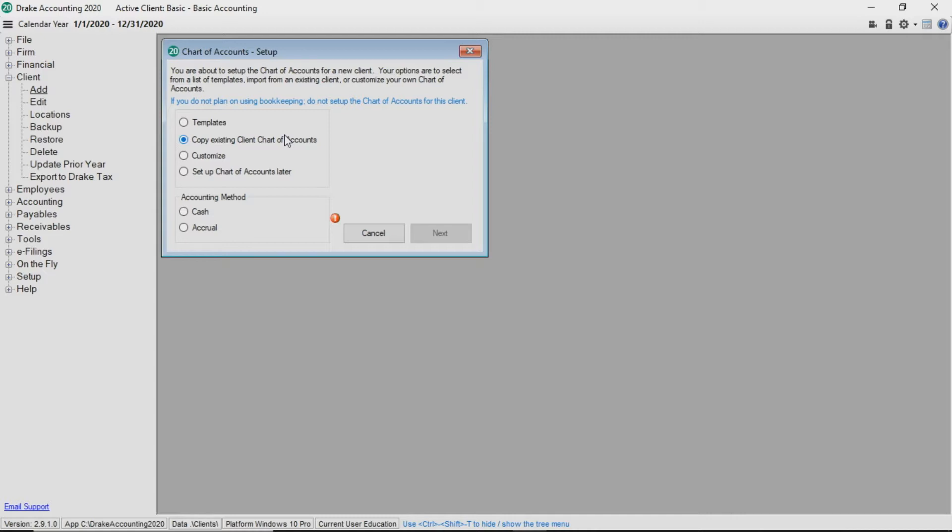Creating a customized chart of accounts is the most labor-intensive as you have to create your client's entire chart of accounts from scratch.